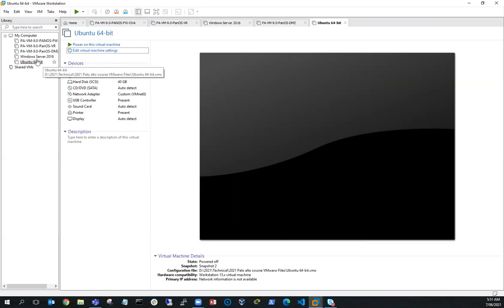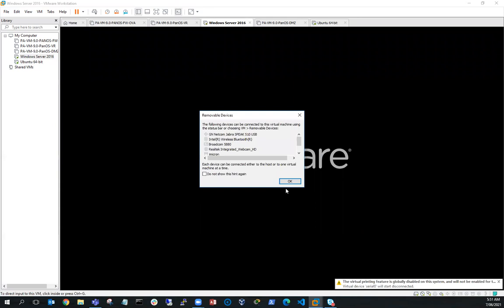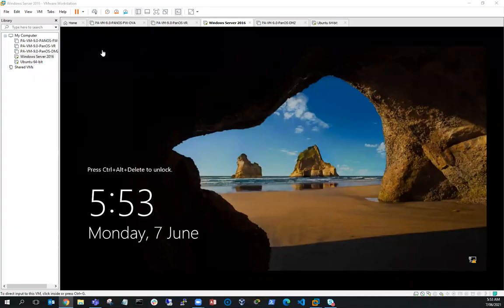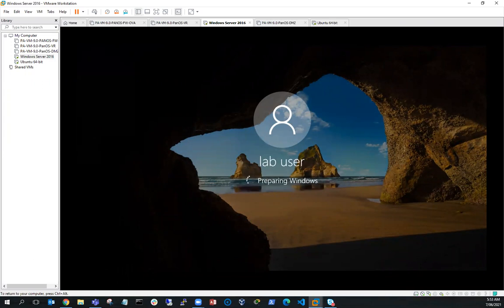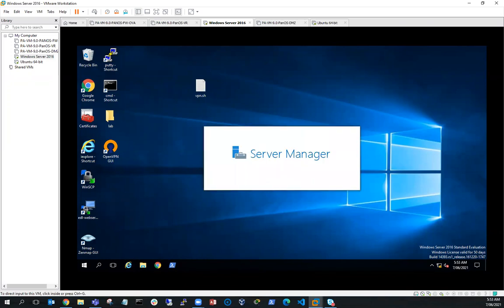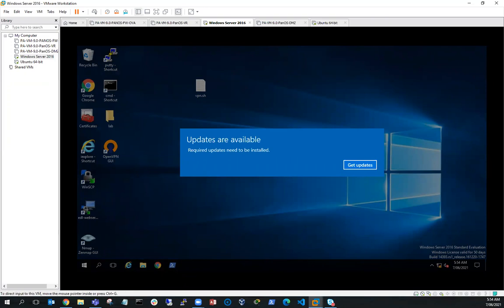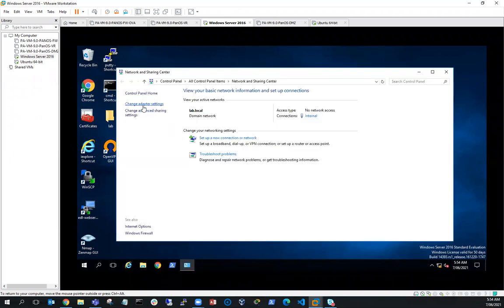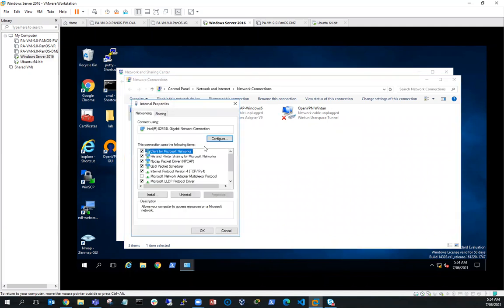So now I'll fire these two servers up. I'll start the Ubuntu server and start the Windows server. My Windows server has come up, so I'll send a Ctrl+Alt+Delete and log in. Now I'm going to change the IP address of the Windows server client, so I'll open the network center and go to the adapter properties, then IP properties.